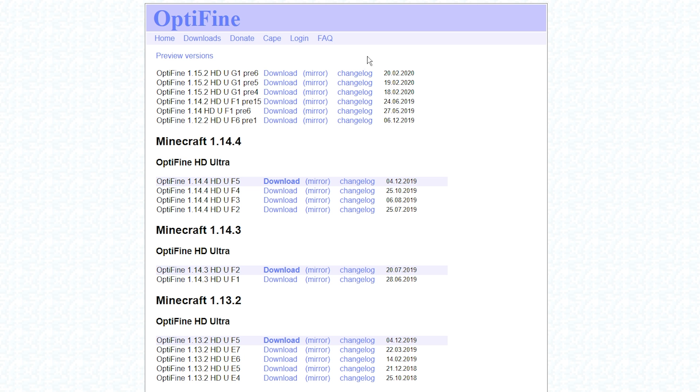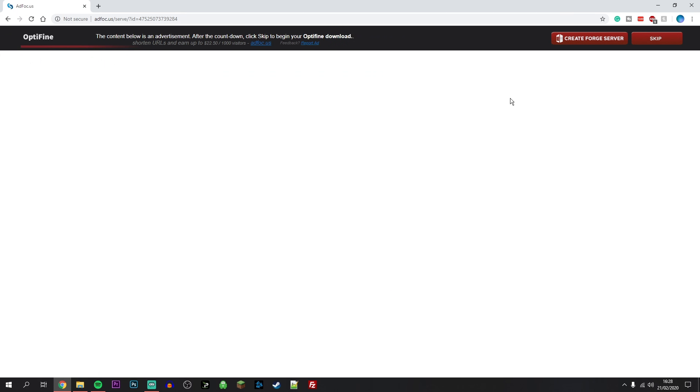In this case we're downloading Optifine for Minecraft 1.15.2 so we're going to click on the download button. On the next page it's going to show you an ad. All you want to do is click on the skip button and you may need to wait 6 seconds for this to happen.